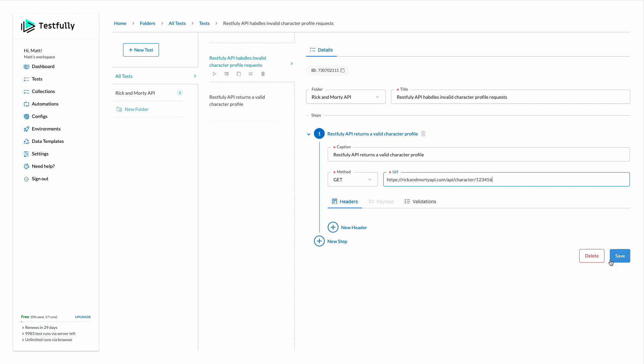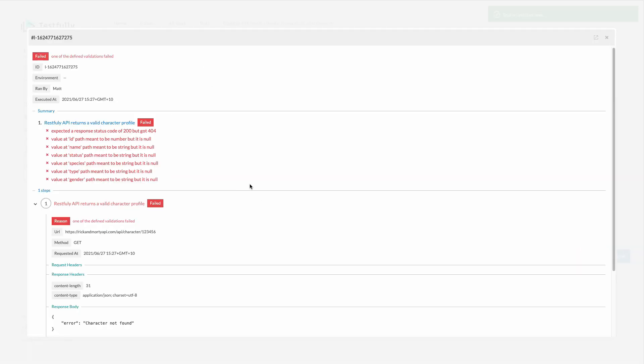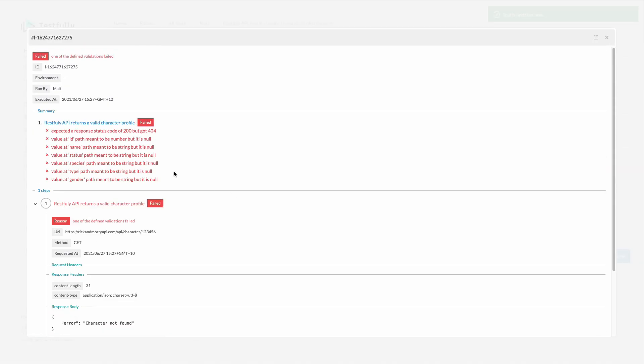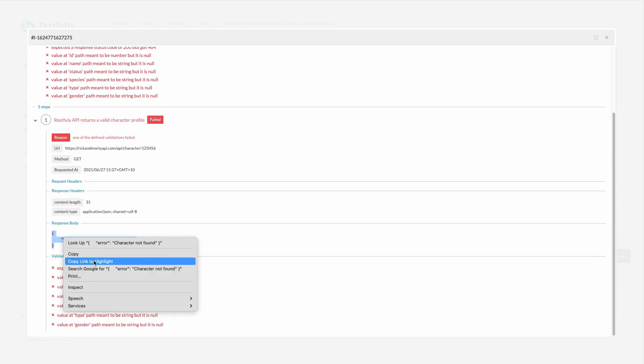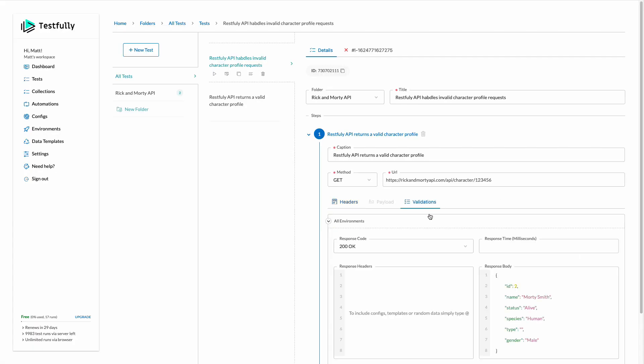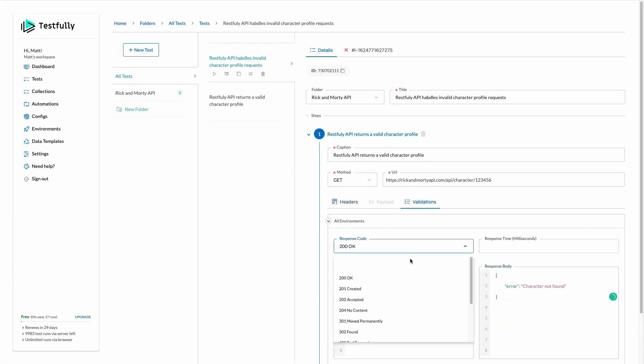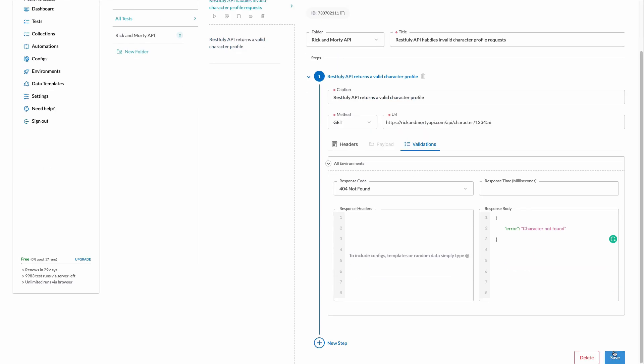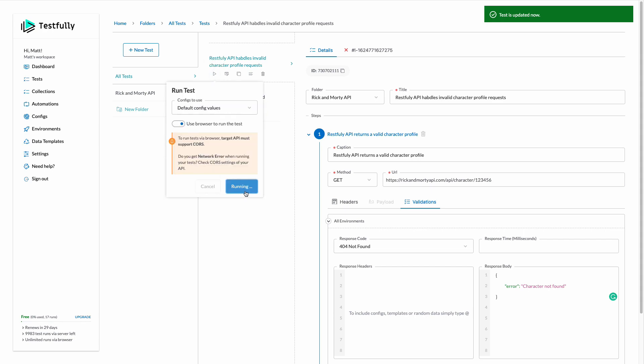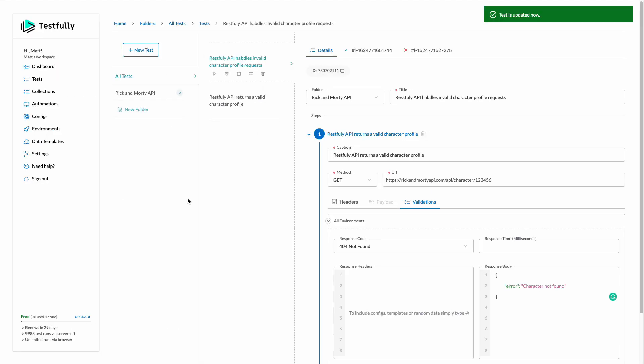And save this one. Let's run this one. We can see that some of the validations failed because the response is different. So I will copy the new response. Come back to my validations and paste this one. The response code will be also 404, save this one, can run it one more time and this time it is fine.